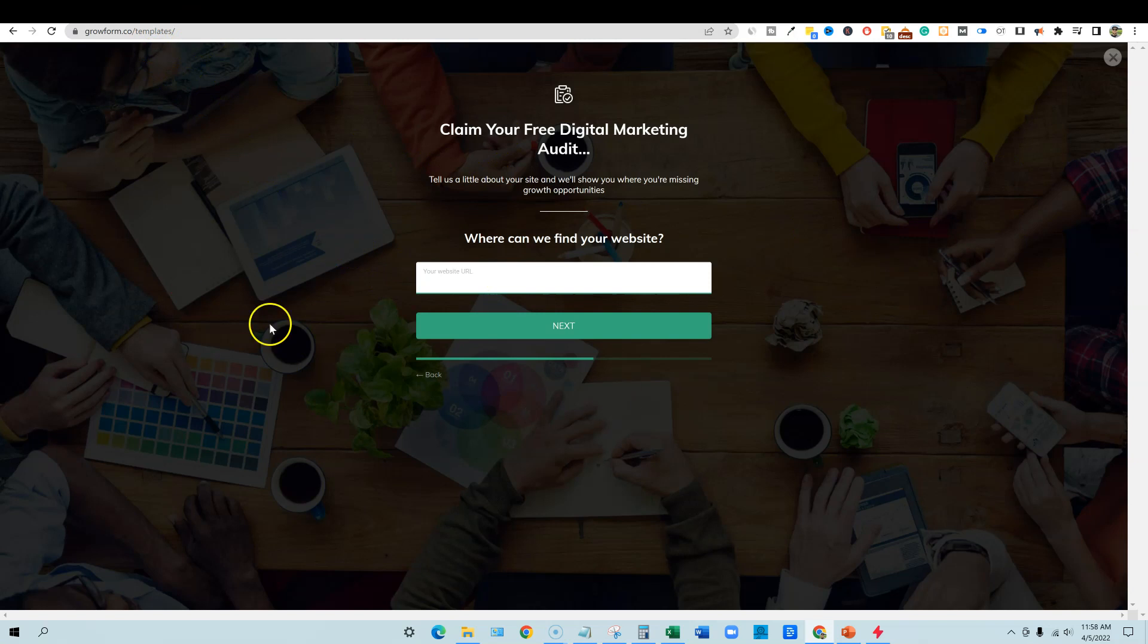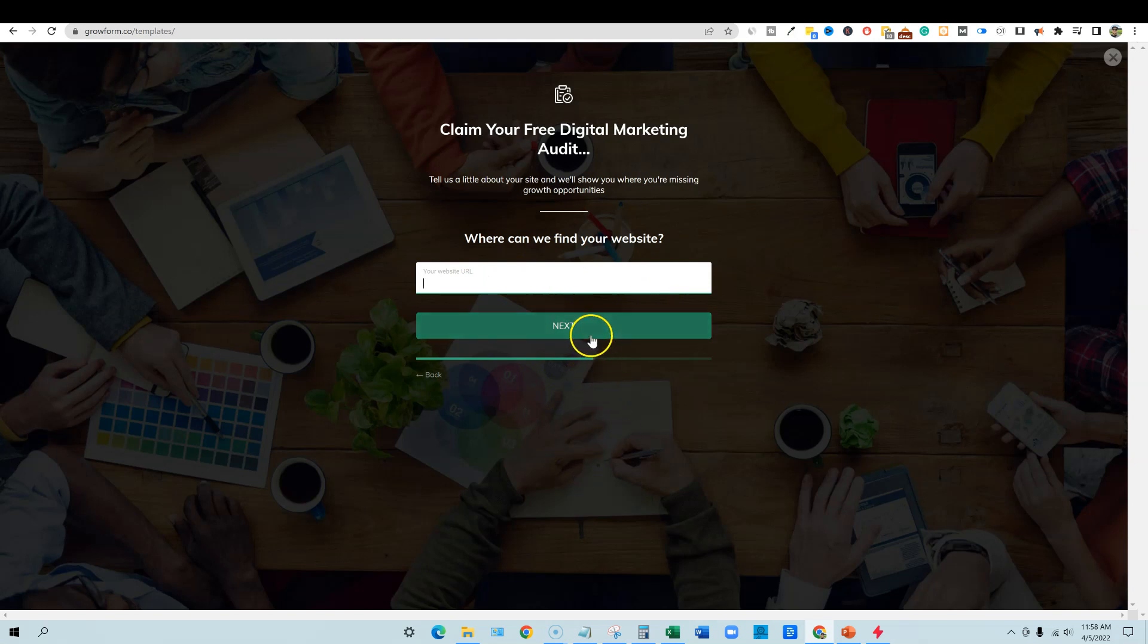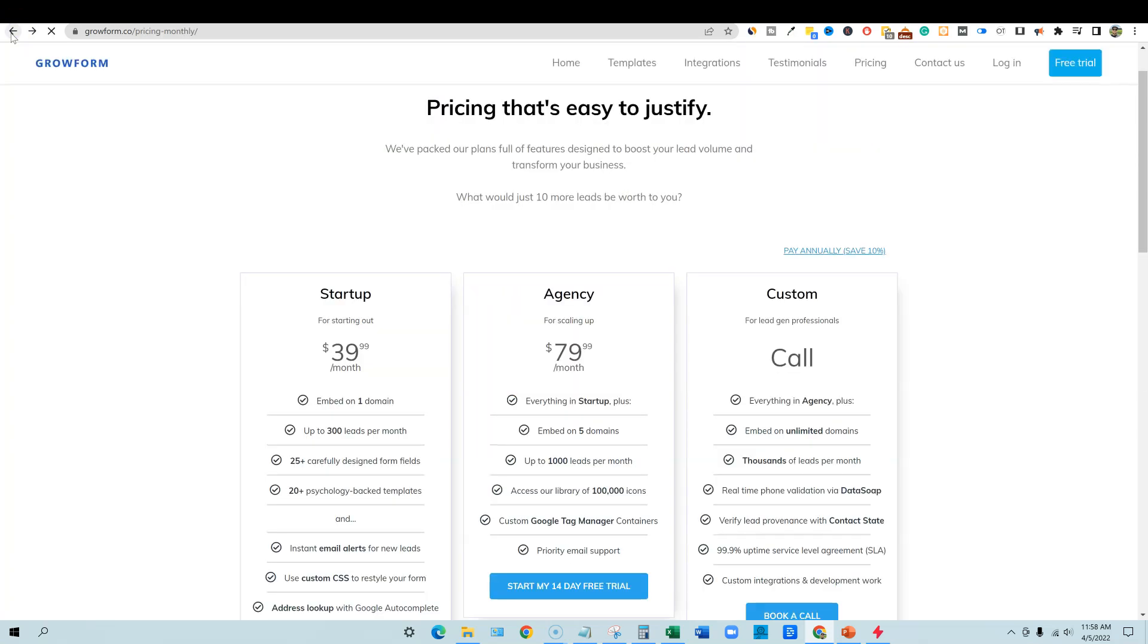So I believe we're going to be able to embed these forms on our website. The more I'm looking at this, this is super, super cool. If you can get a lifetime deal to something like this, this is actually really, really cool stuff. And then you would just put in your URL and push it next. So that's the templates. It looks like they have a really big template library.